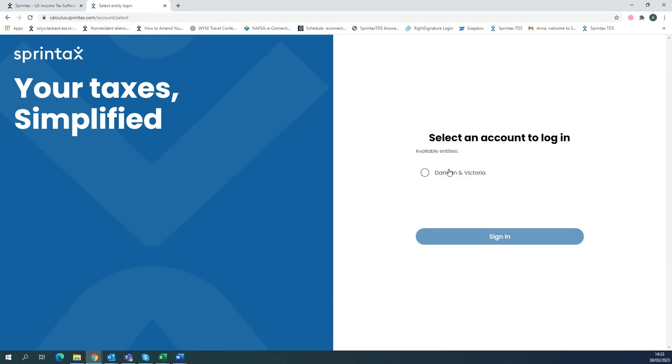Once you log in, you can select the entity you'll want to log into, for example, your university and select sign in.